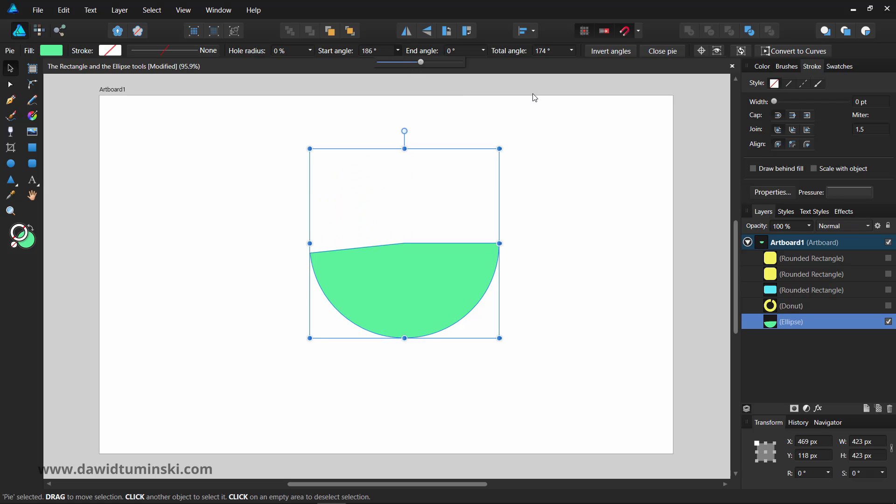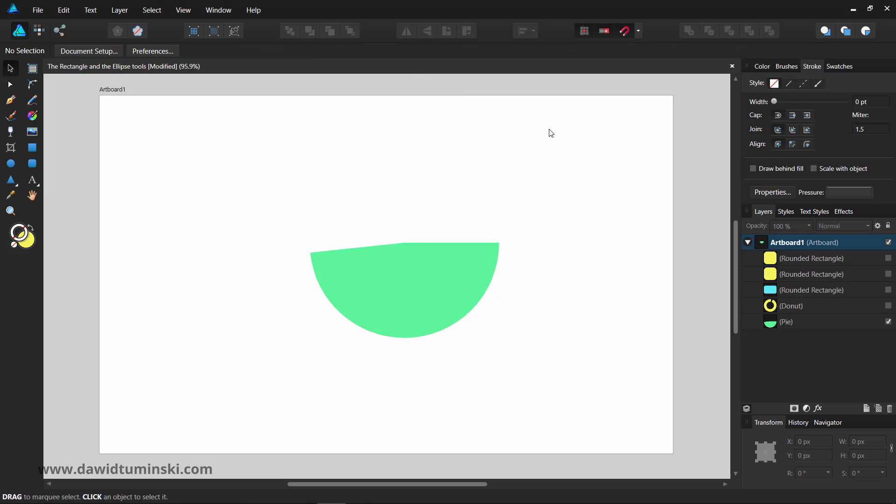As you can see, the rectangle and ellipse tools are more powerful than their humble appearance would suggest, but there are many more tools for creating custom shapes, so let's take a look at them next.